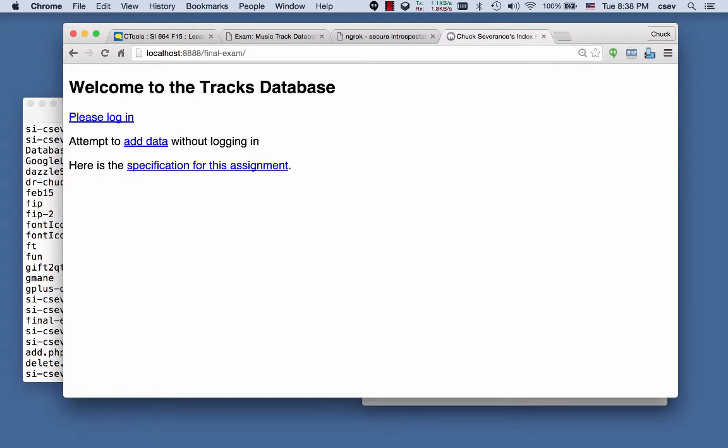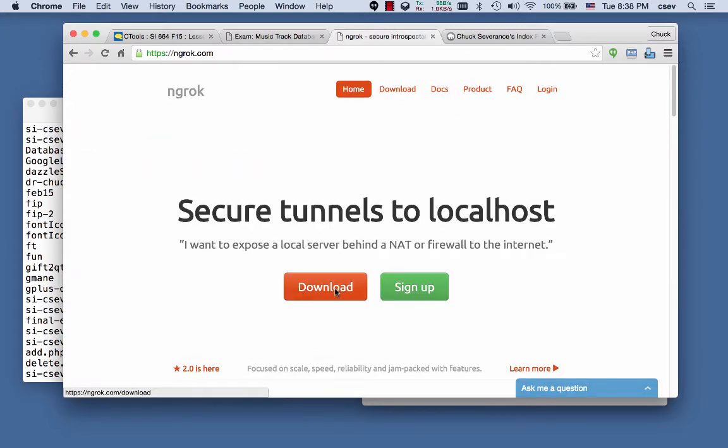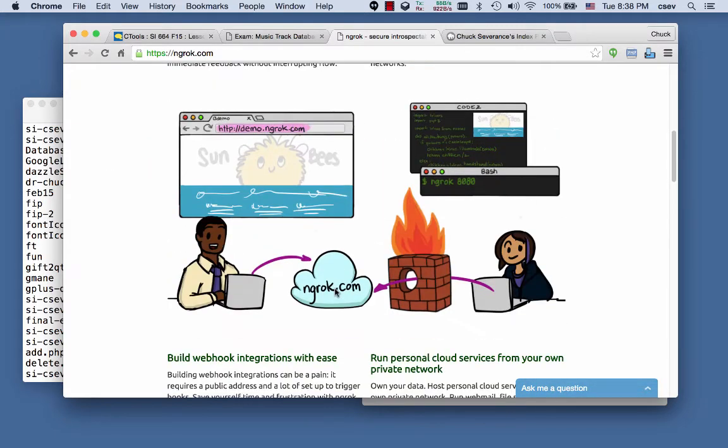And what I want to show you is how you turn this into the autograder. And so we're going to use a piece of software called ngrok. Ngrok is a tool that allows you to take something running on your local computer and put it out on the real internet.